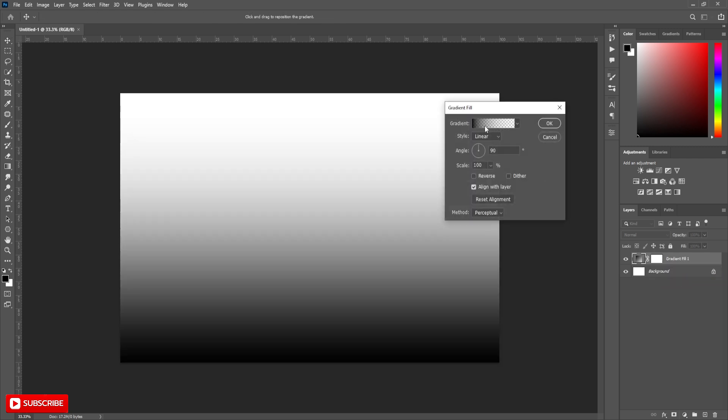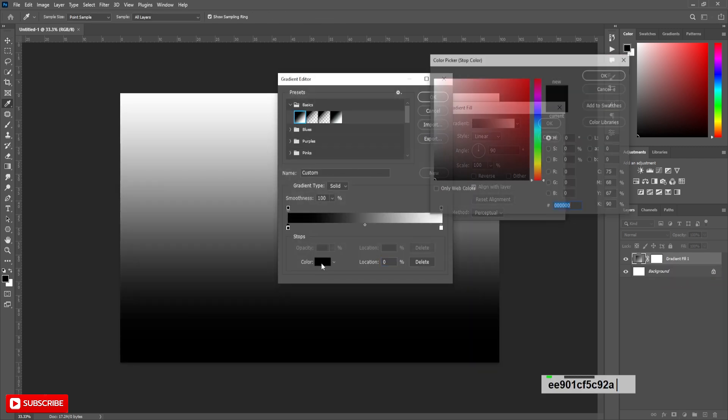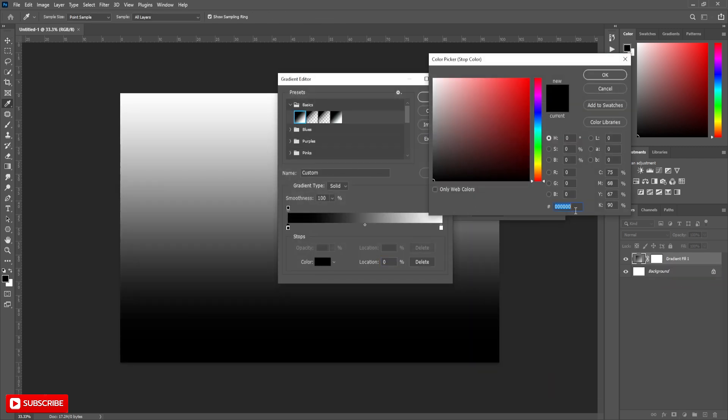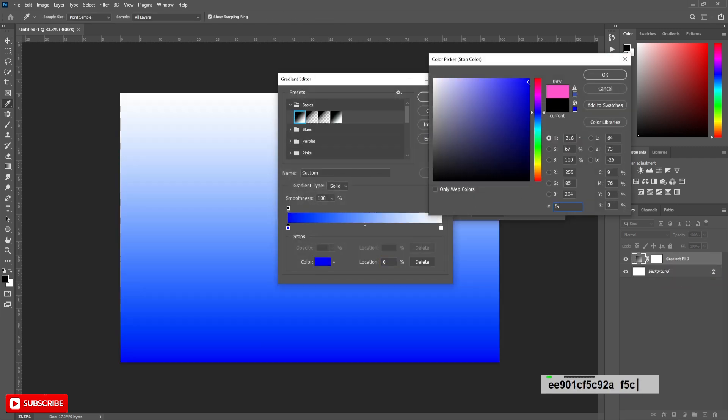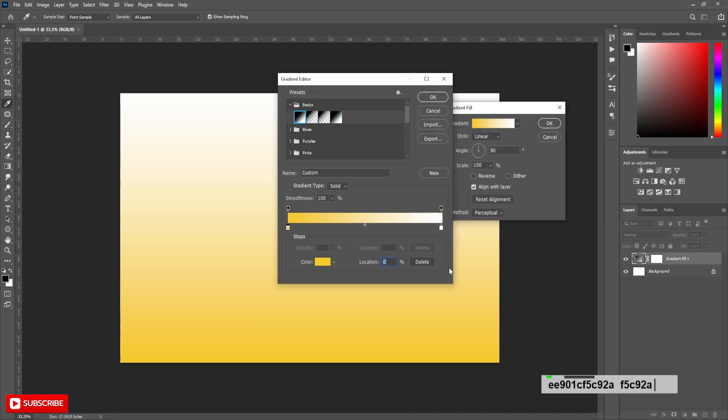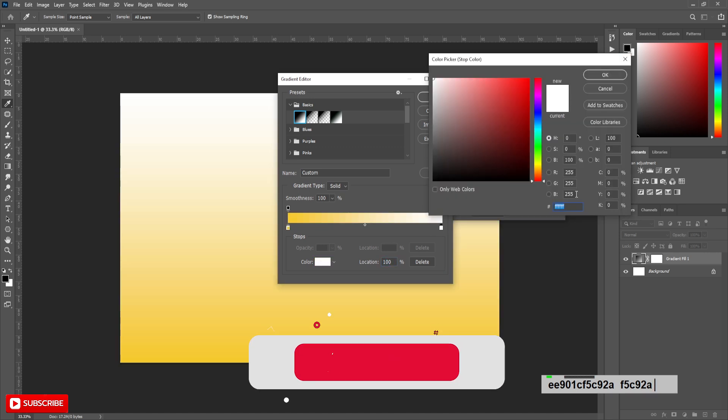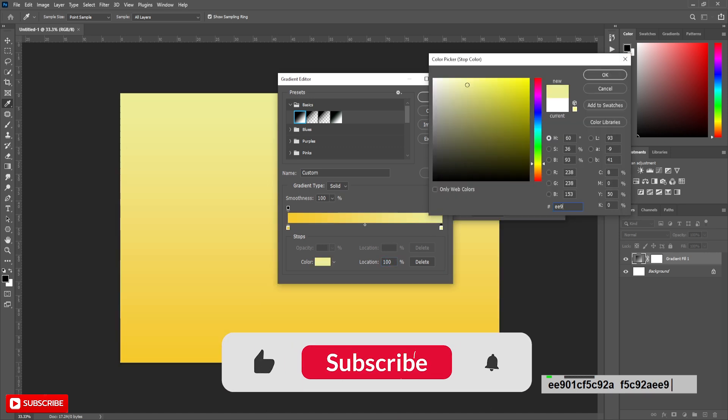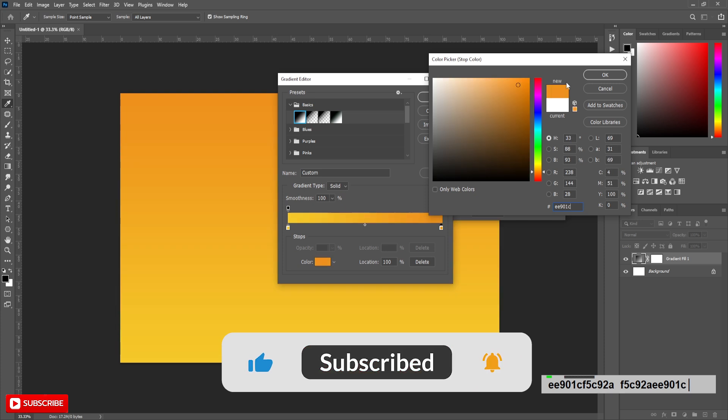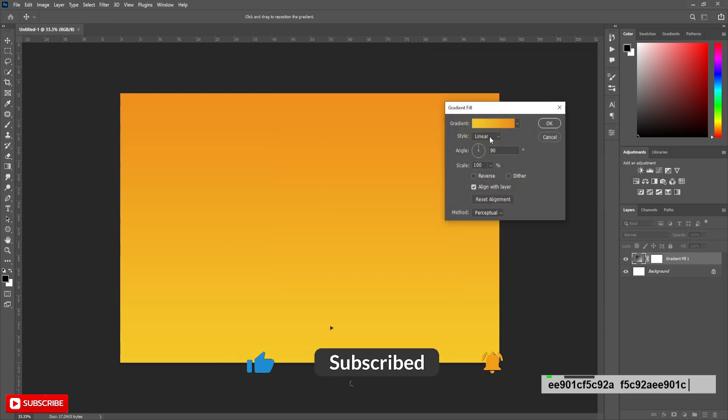Choose black and white color in basic. Change black color to F5C92A and white color to E901C. Style to Radial and Scale to 250.